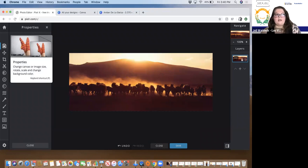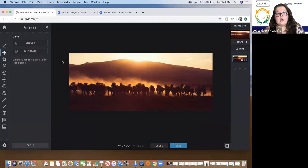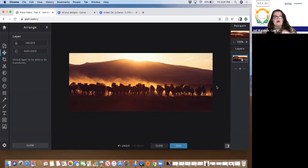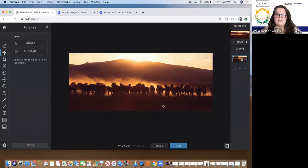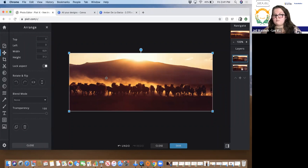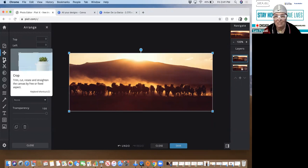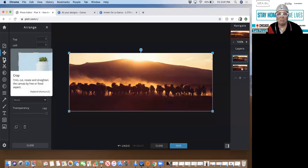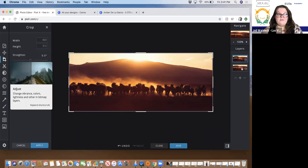Now go to Arrange — the first rule once you figure out your sizing is to Duplicate your layer. Sometimes we get a little crazy over-editing, so you want a backup to go back to if you need to restart. Always duplicate so you have that original to return to. Protect yourself from yourself. It's amazing how handy that becomes as you get deep into building something.